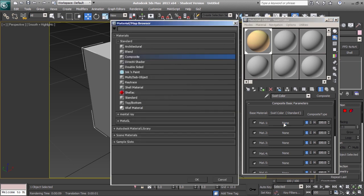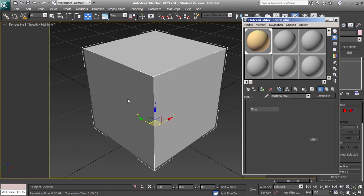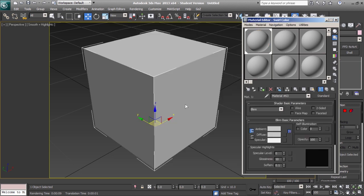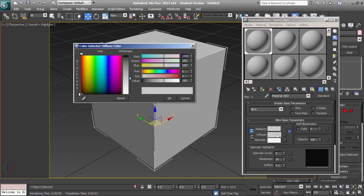Next we'll add a new standard material above it for the wireframe. We'll change the diffuse color to black.